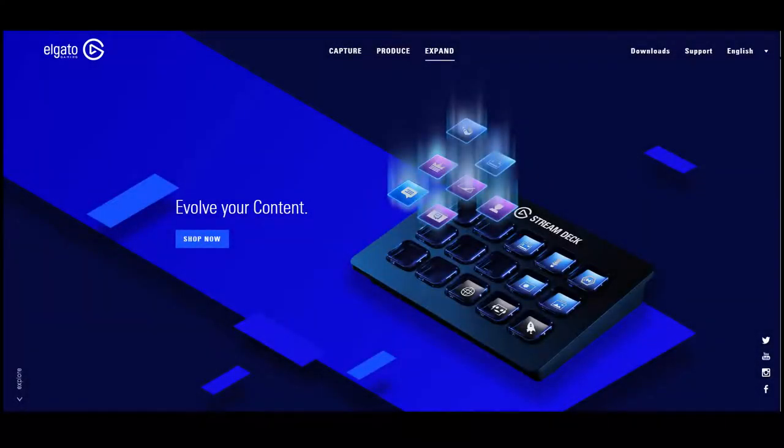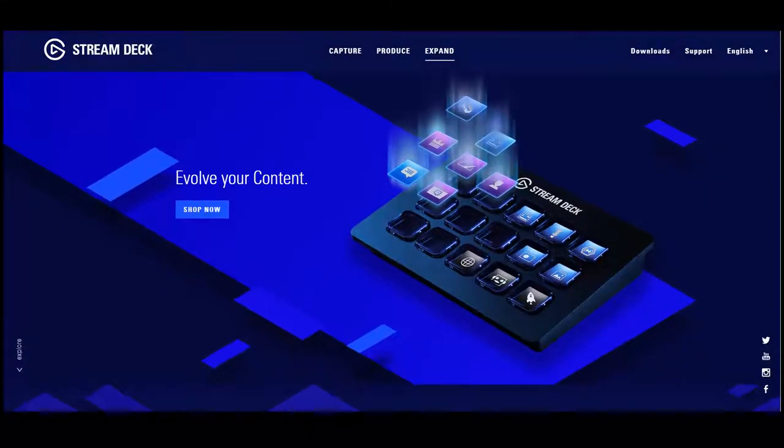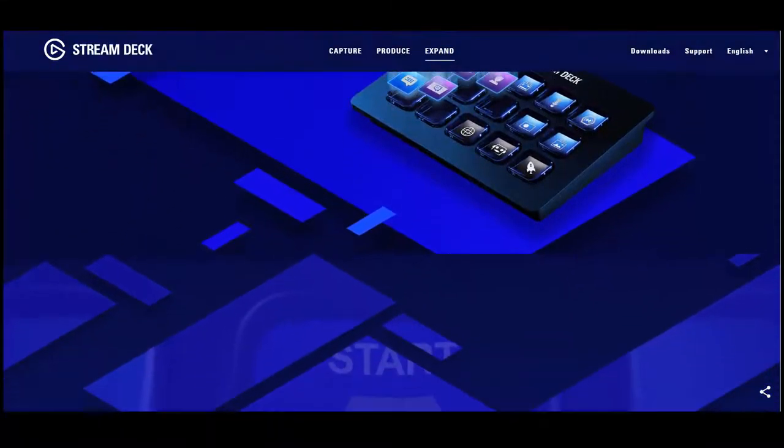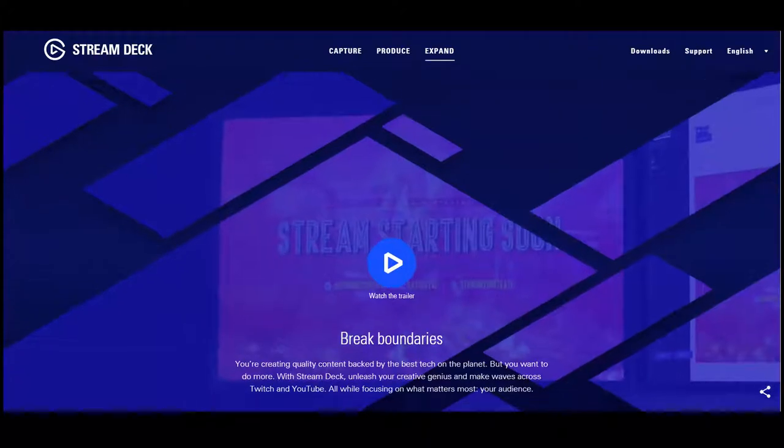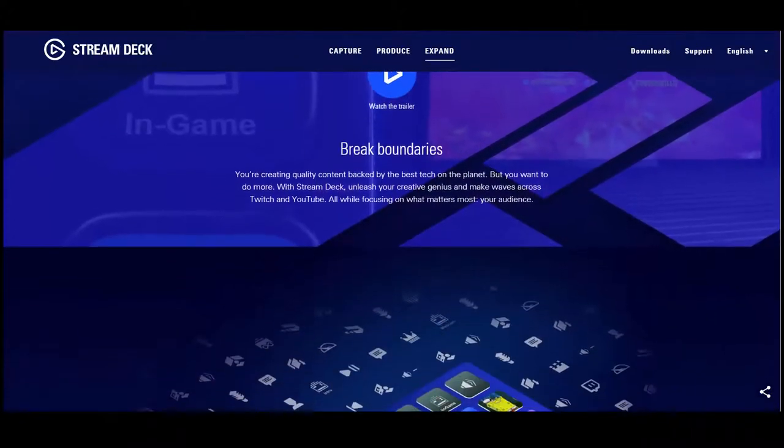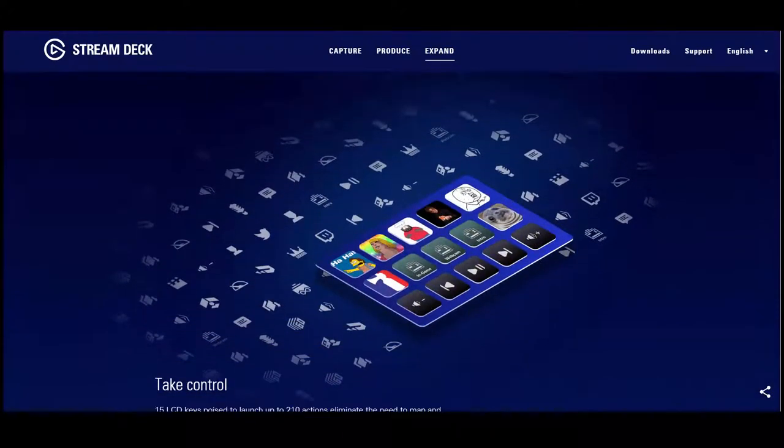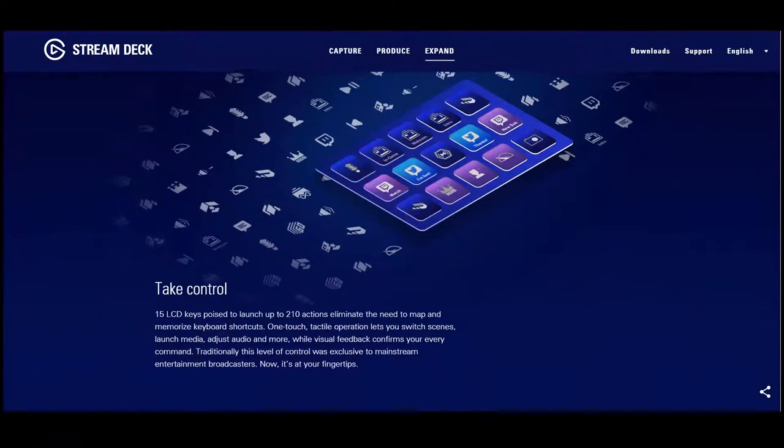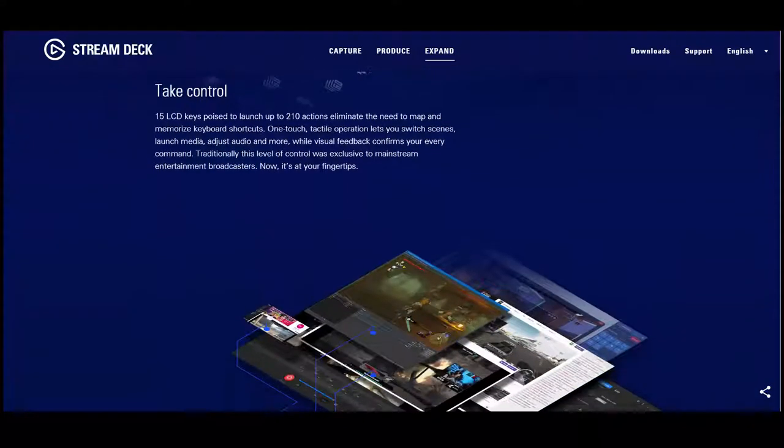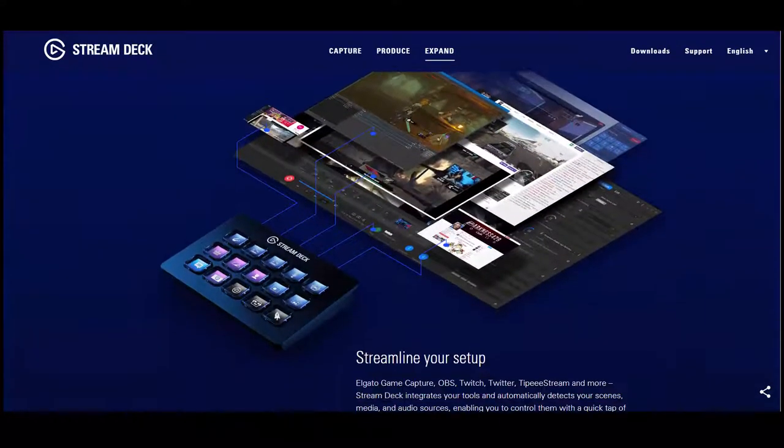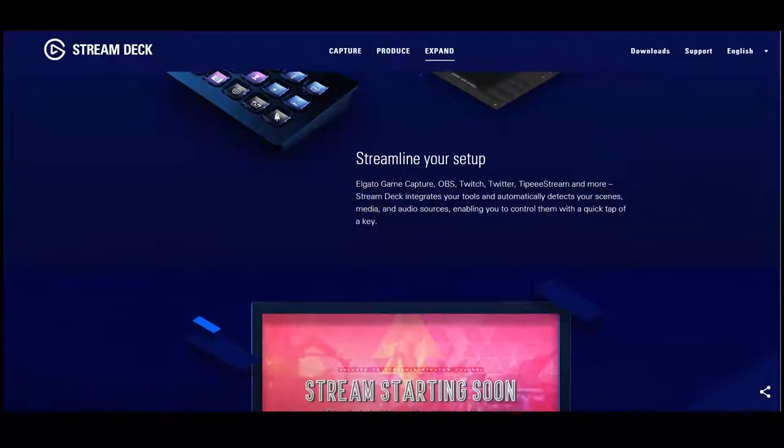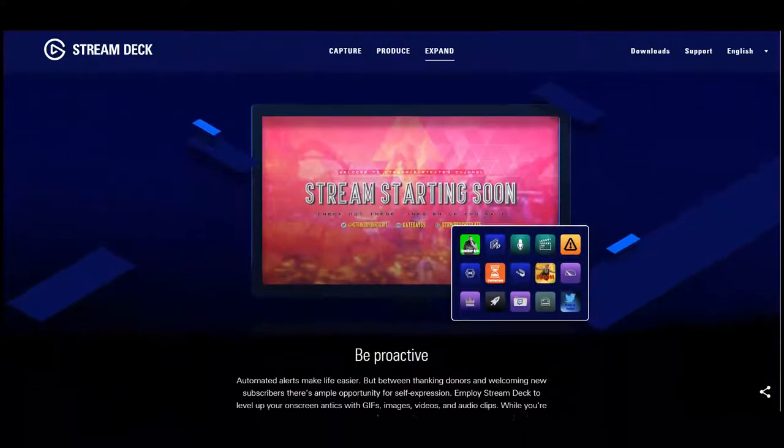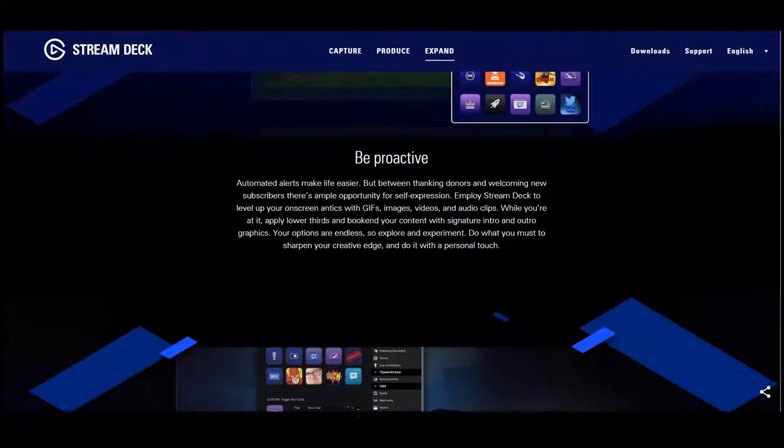The Elgato Stream Deck. This thing looks pretty awesome. Mostly targeted towards but not limited to live streamers. It's basically just a little macro keyboard which you can customize the keys and the layouts to suit your needs. Give yourself quick access to certain key features of whatever program you want to program it towards.